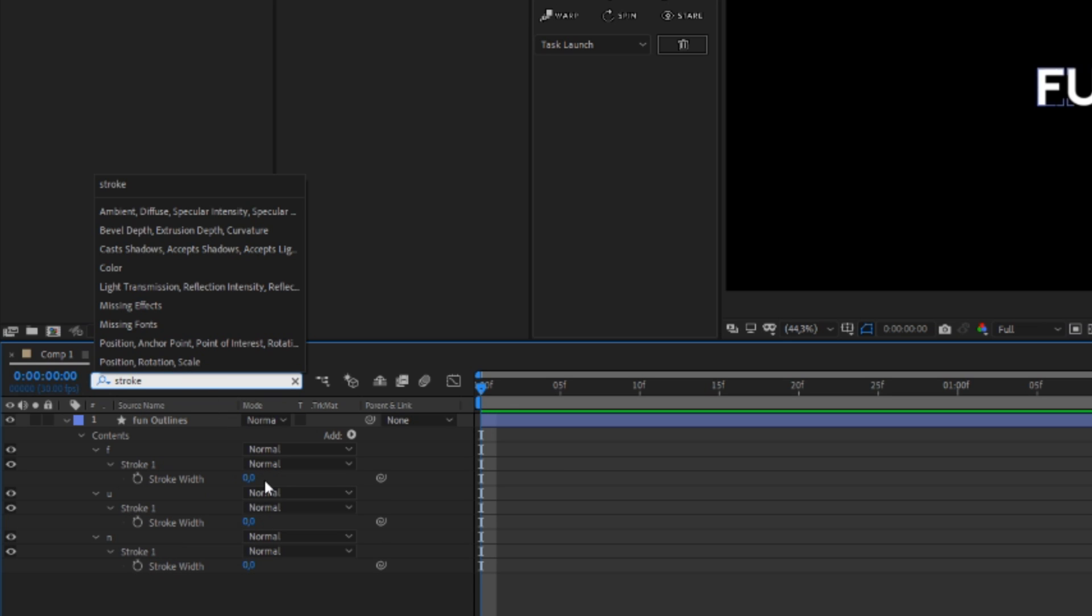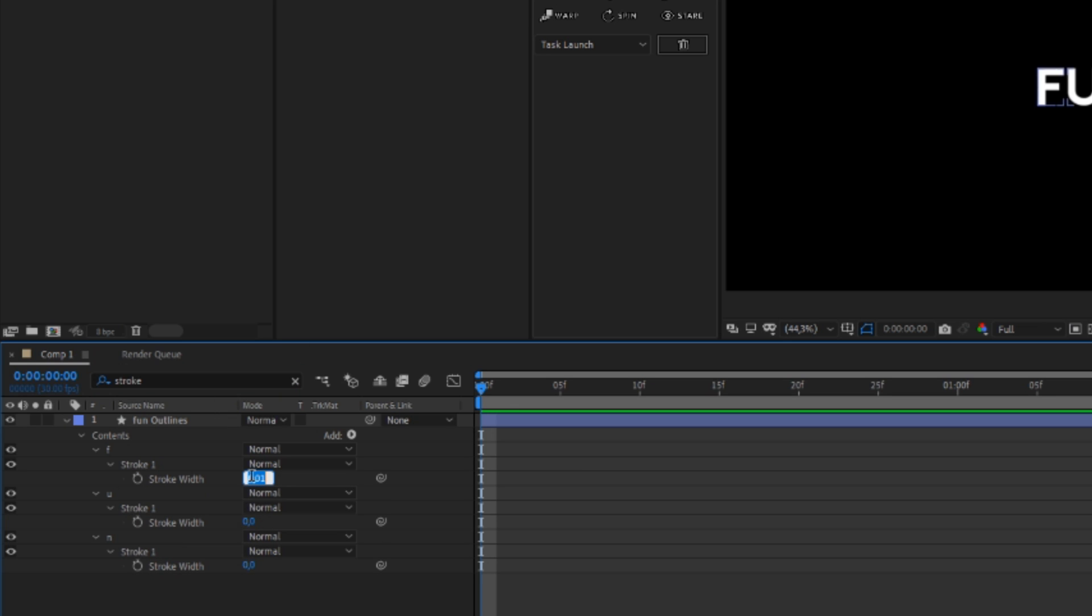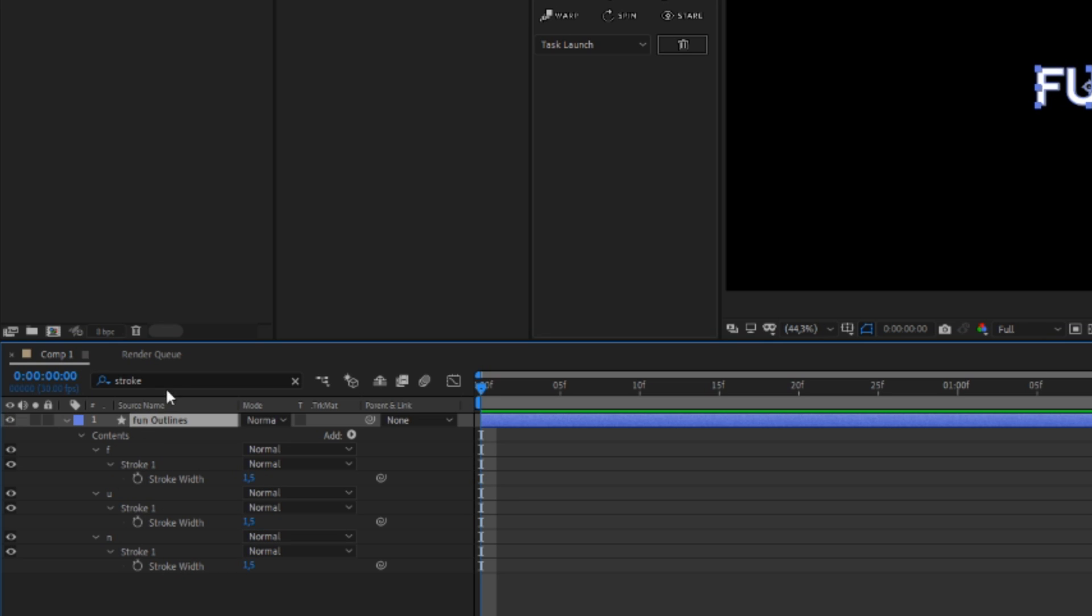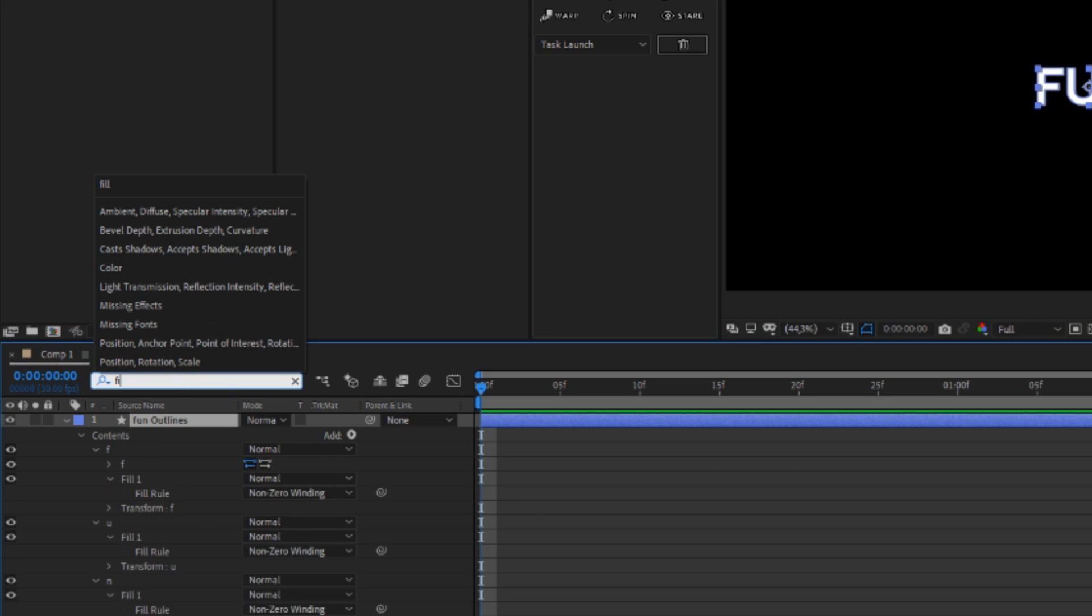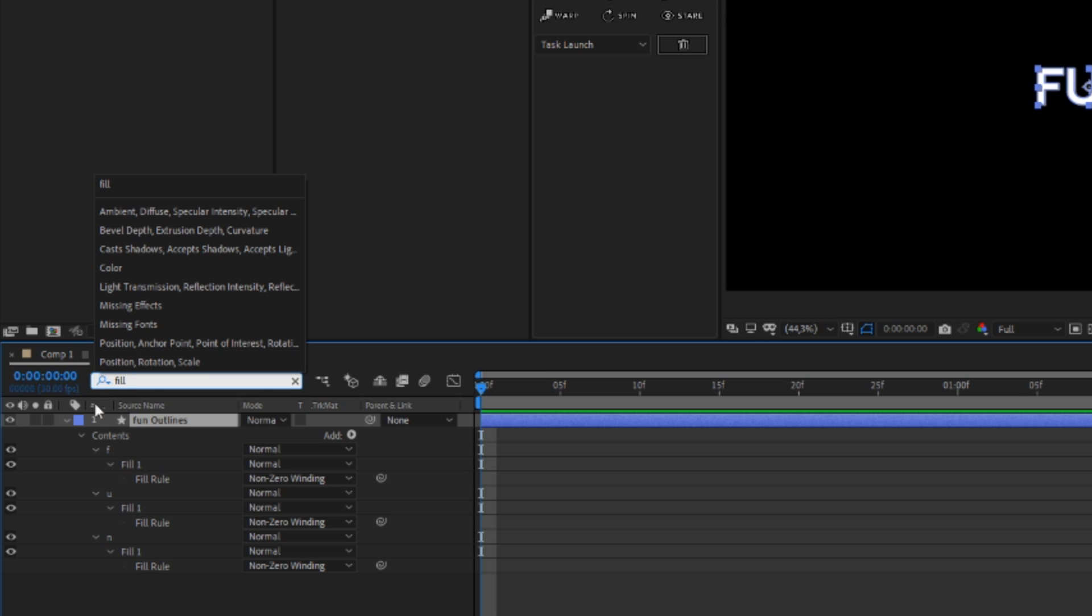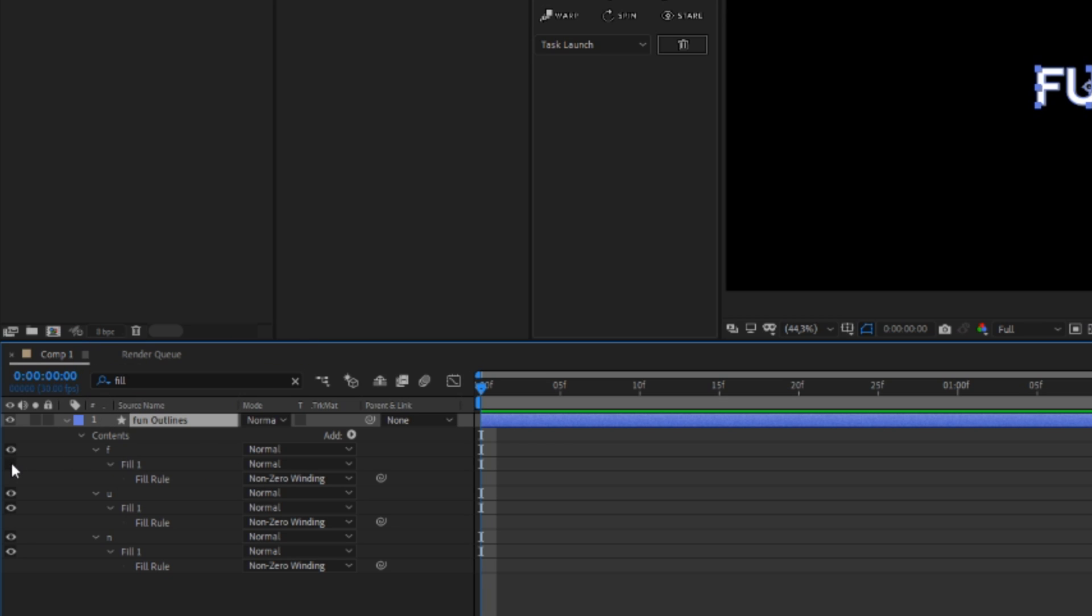And then you're gonna search for the stroke and change the stroke width to 1.5. Then you're gonna search for fill and just turn the fill off.